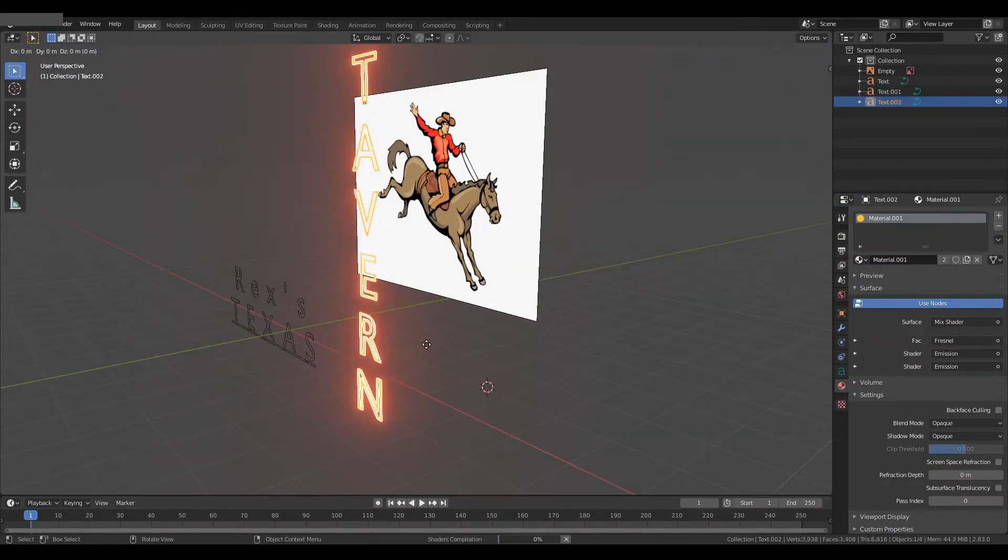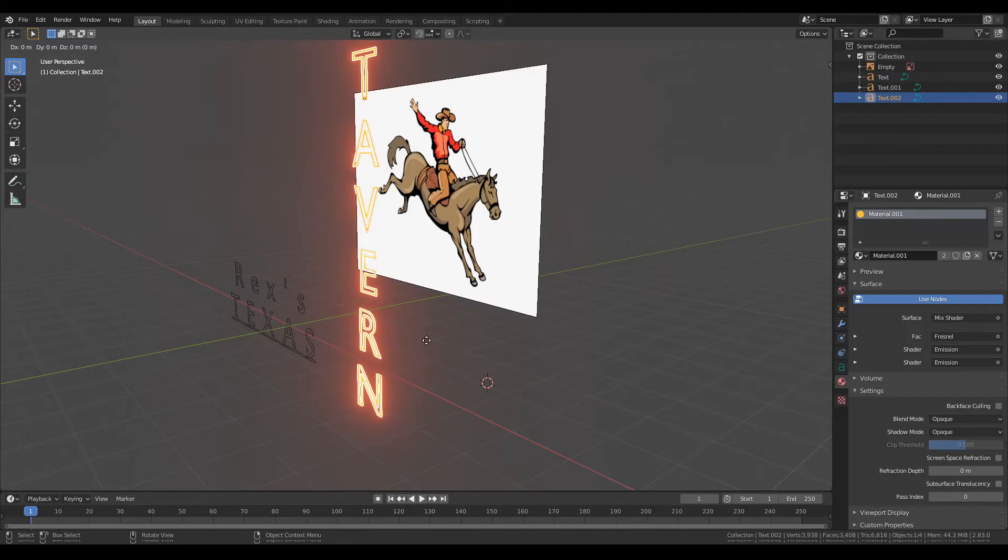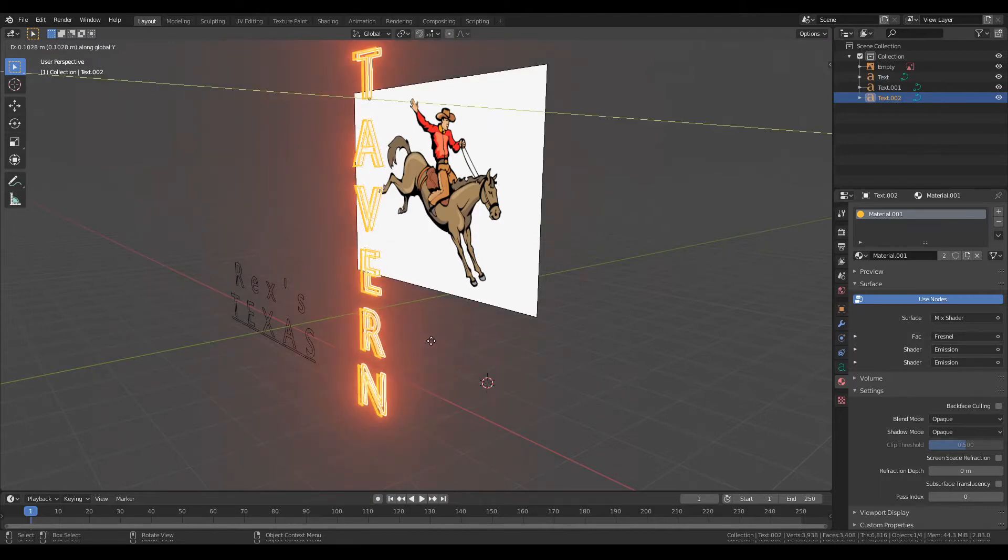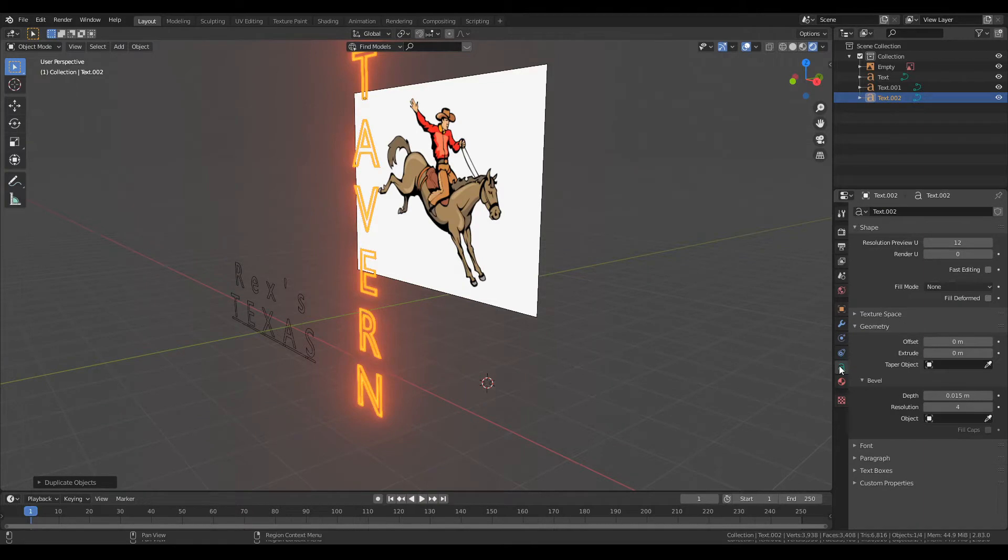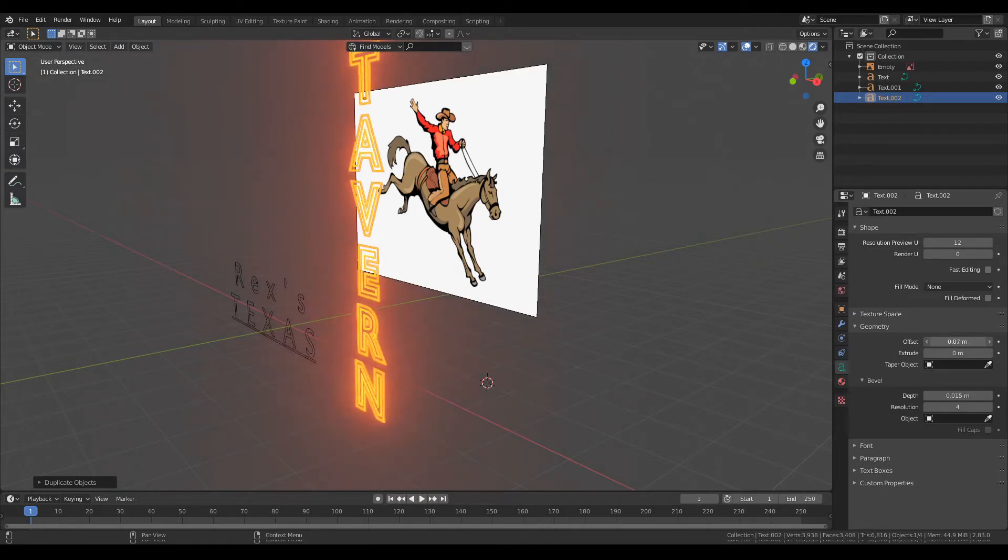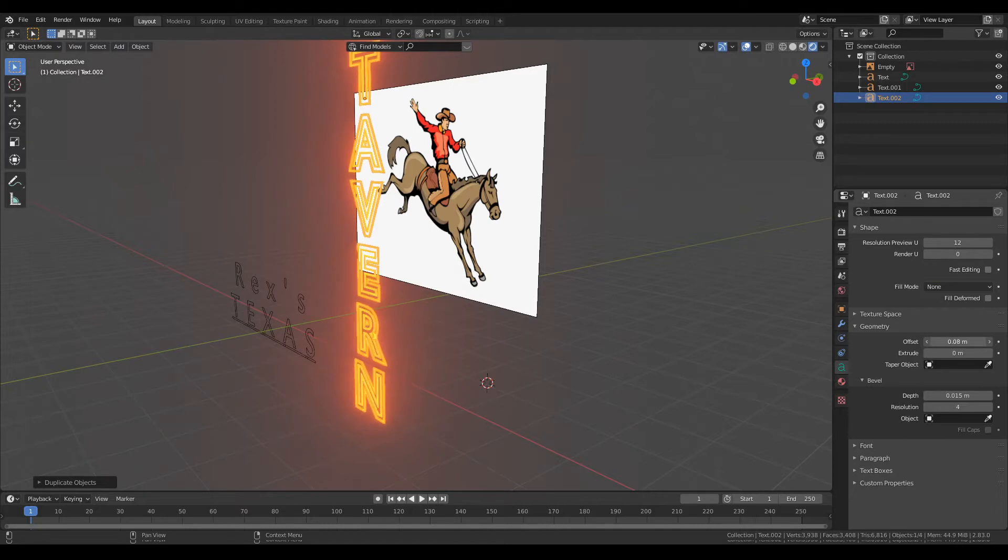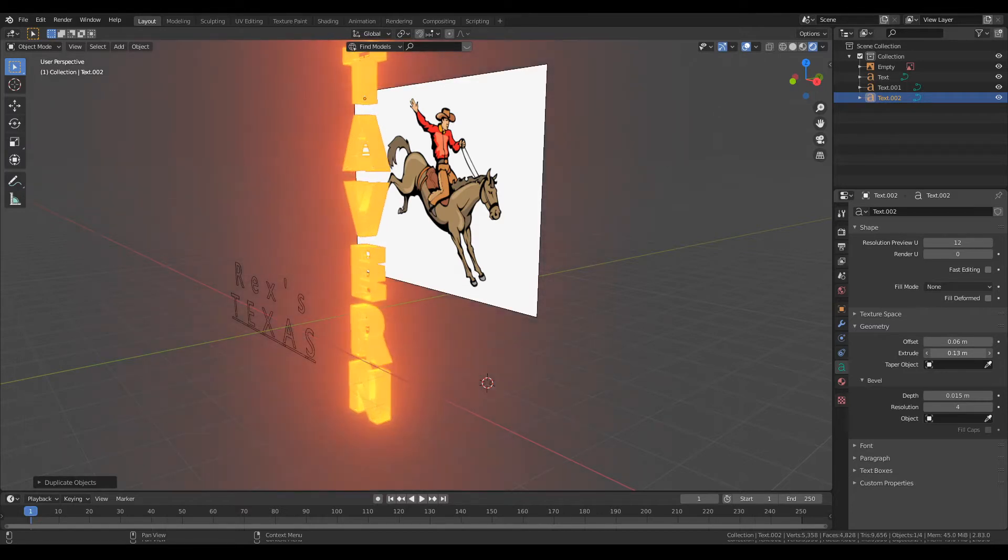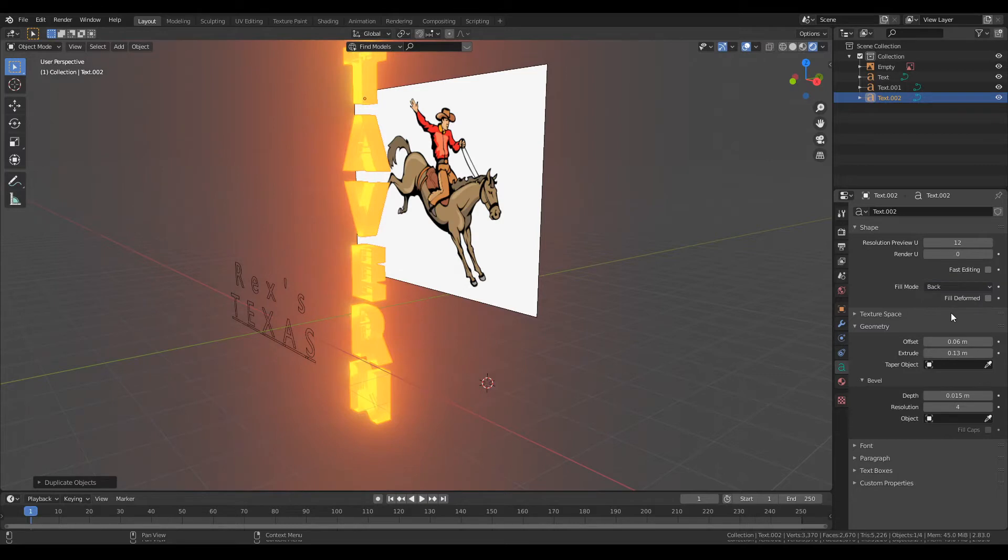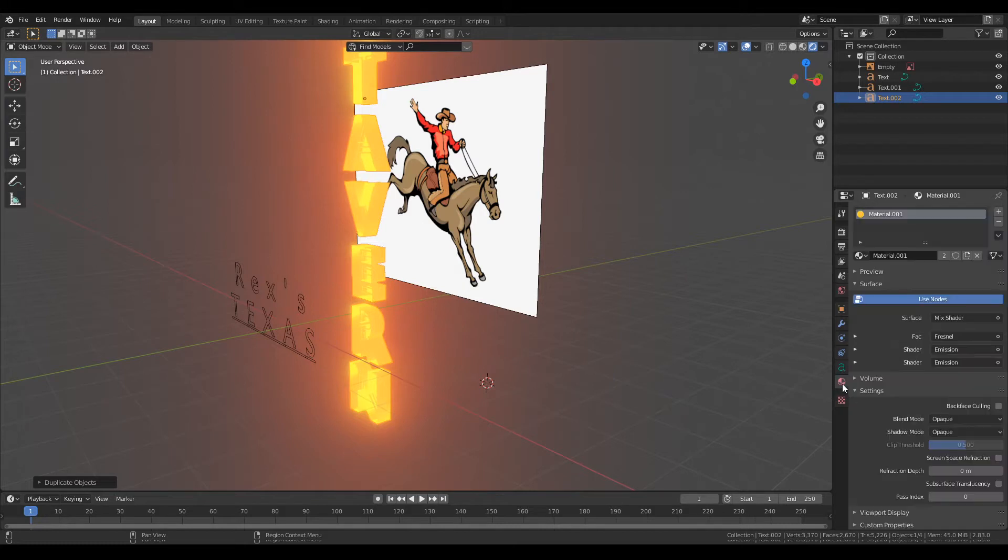From here we're going to duplicate that text and instead of sliding it back you can actually go into the text options here and then just move the offset so that it can get thicker away from the previous text. From there you're going to extend it out that way it can kind of encapsulate the entire thing and add a back to it.